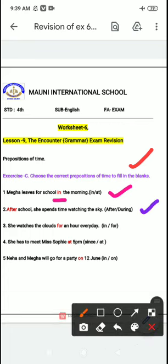Next: spend time watching the sky — school ke baad, what will she do? School ke saath means 'during,' so it would be 'during the school time.' But after school, if you watch TV, the answer is 'after.' So your answer here is 'after the school' — she watches TV after, not during.